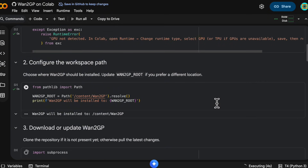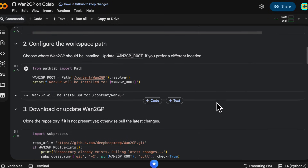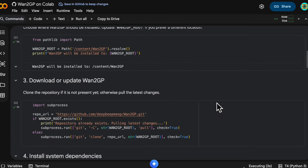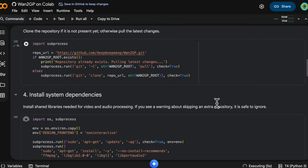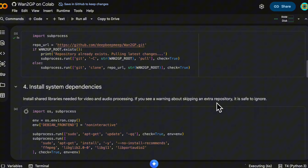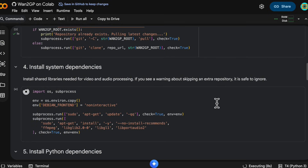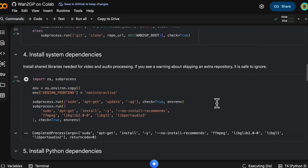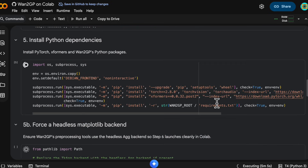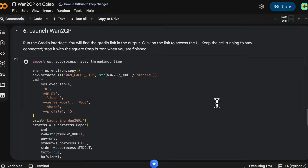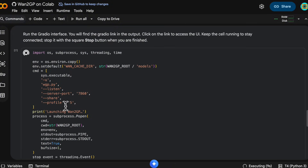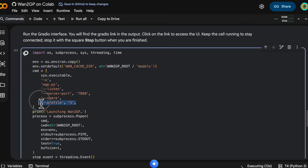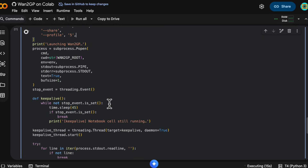It will install everything for you and get WAN GP running. It's downloading the code, installing the dependencies — on this Colab instance the internet connection was not great so it took longer than usual. Once they are installed it will launch WAN GP on profile 5, which is the most memory optimized, so generations will be slow but hopefully they will work.